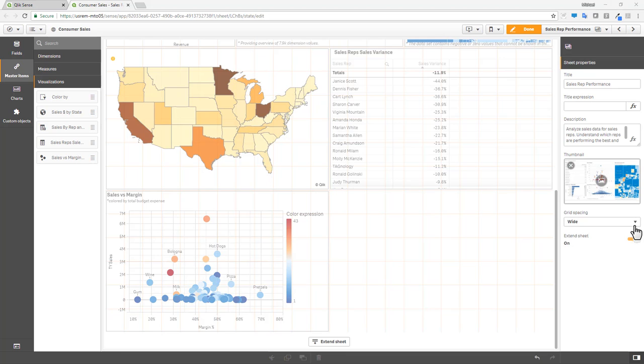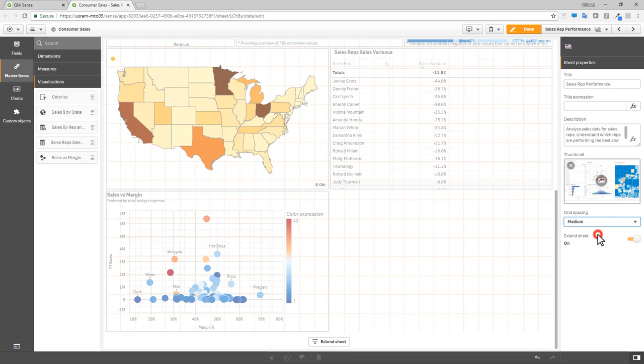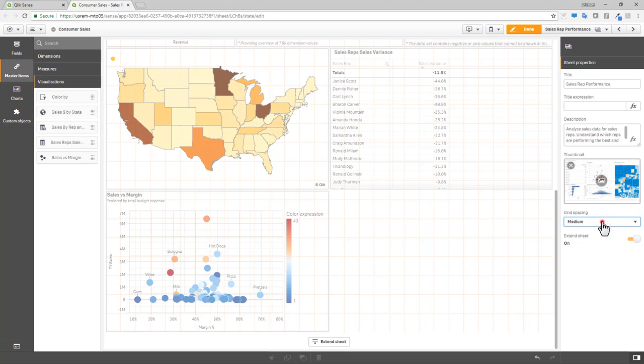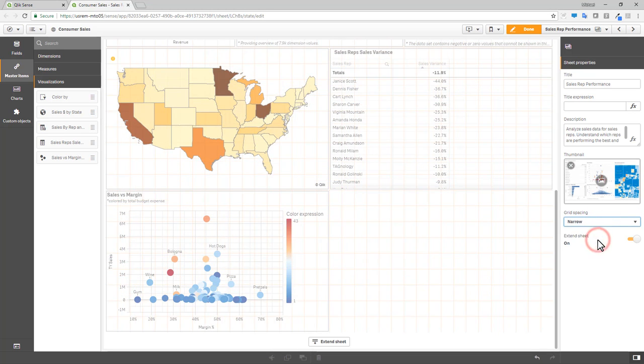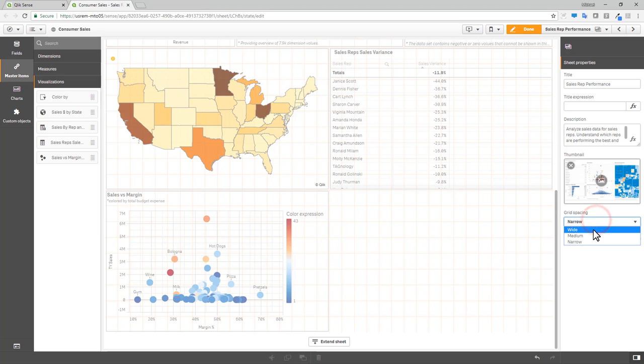Furthermore, you can now resize the grid layout while objects are already on the canvas, allowing you to make fine-tune adjustments while creating your analysis.